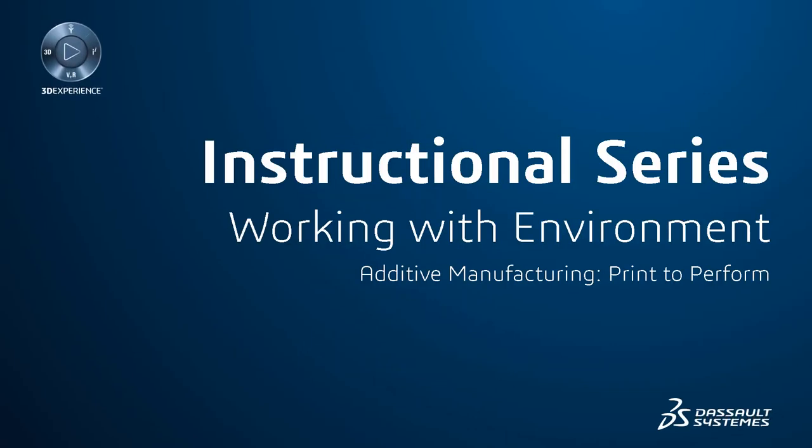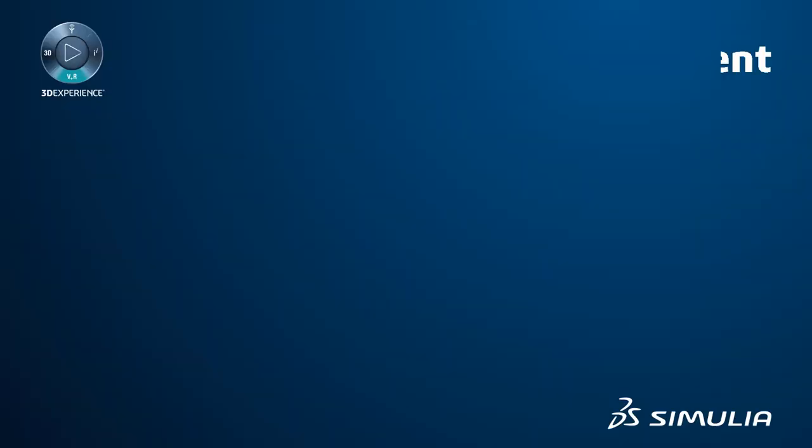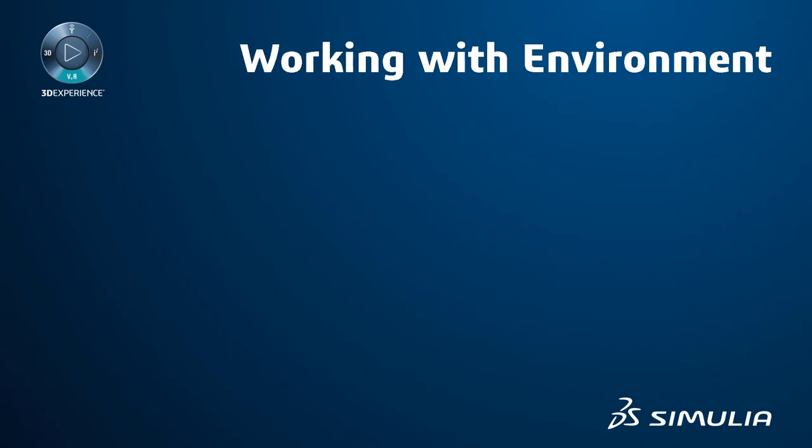Hello and welcome back again to an instructional series. This video demonstrates how to prepare the additive manufacturing environment before defining the additive process on 3D Experience platform.